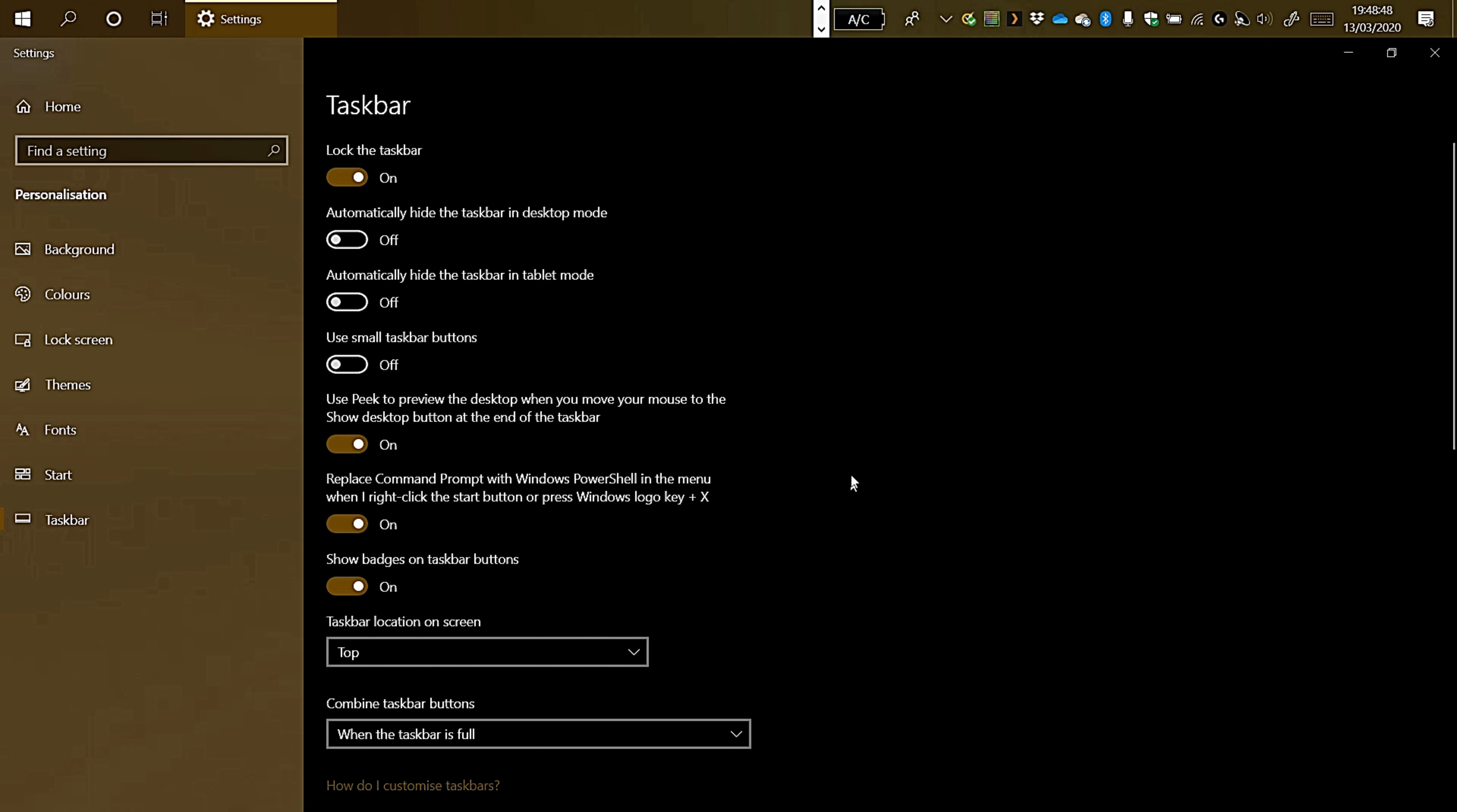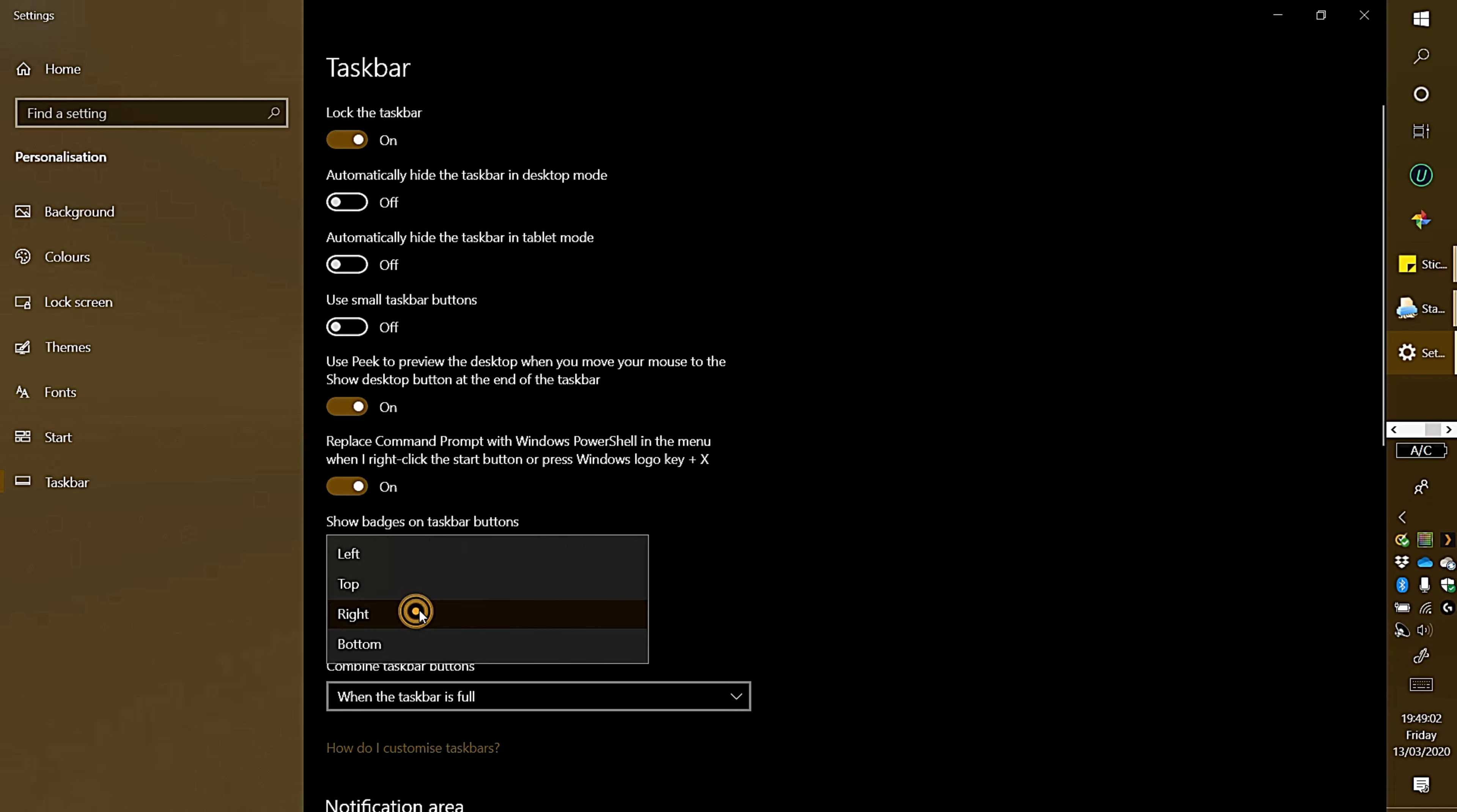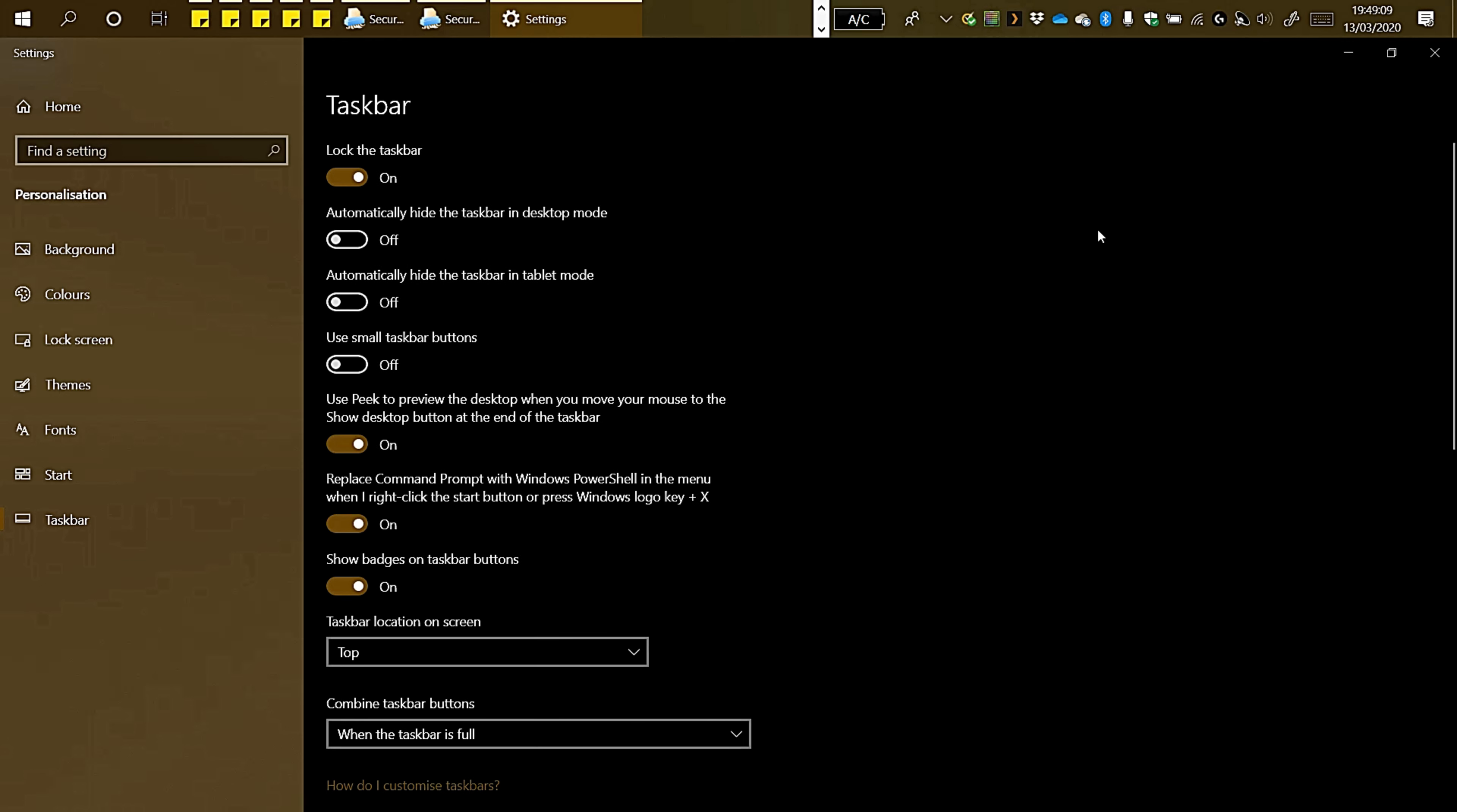Once you're in Taskbar Settings, in order to relocate it, there's Taskbar location on the screen. Bottom is default, you can set it to top, right, or left. Some people like it on the left. I like it on the top.